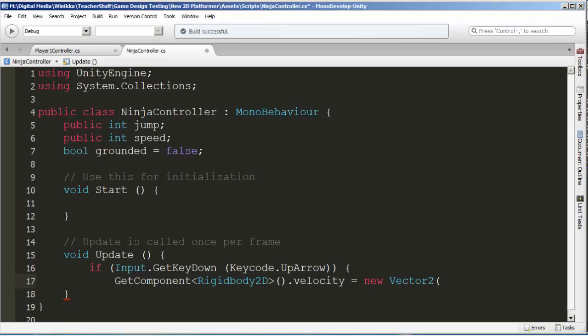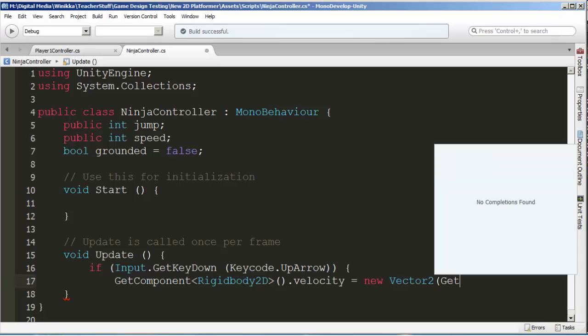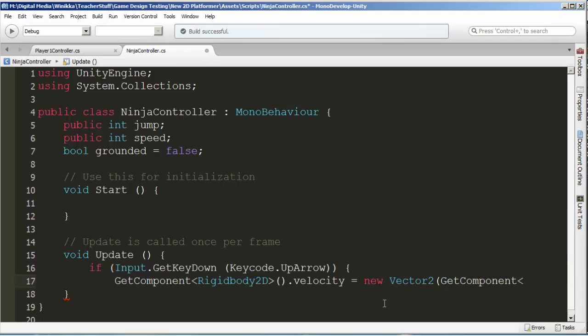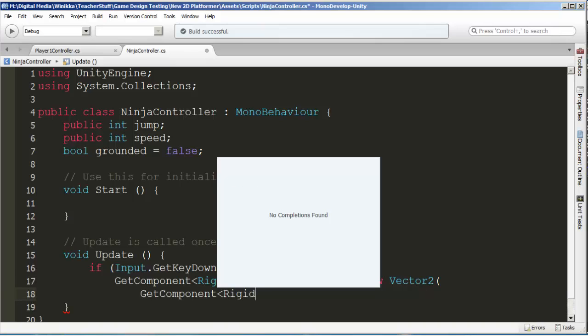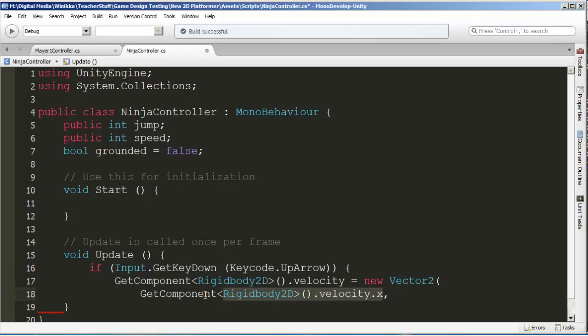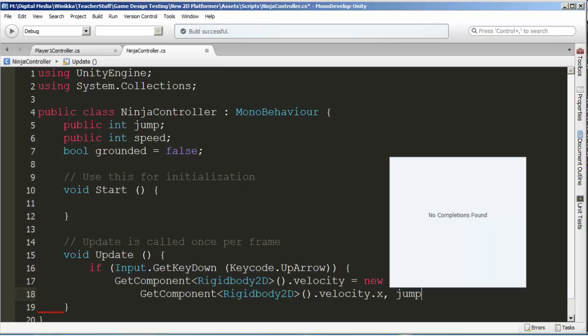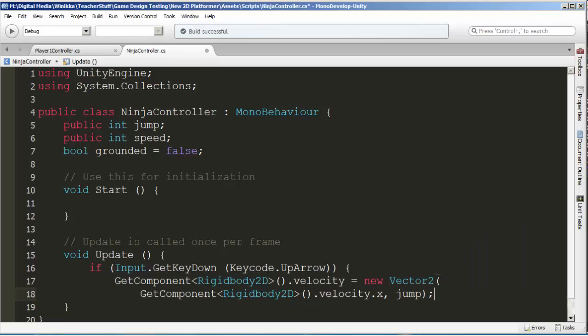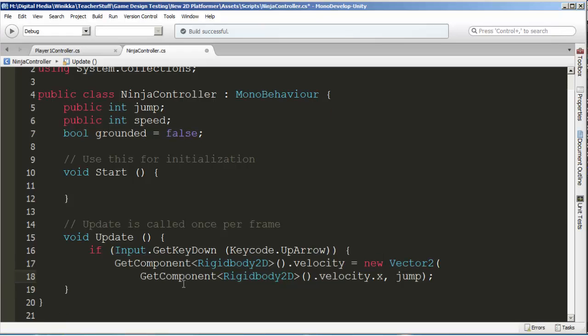In a vector2, we need to give it an X velocity and a Y velocity. The X velocity, we want to keep it whatever it was before, so we need to GetComponent again. We're going to get the rigid body velocity.x. We're applying a new velocity to it, so the new velocity is whatever the X velocity is, it stays the same. However, we're going to add jump to that.